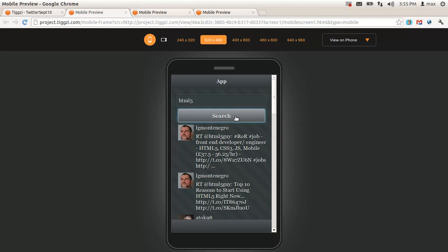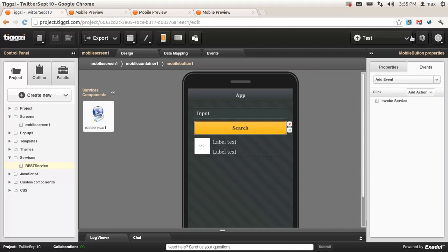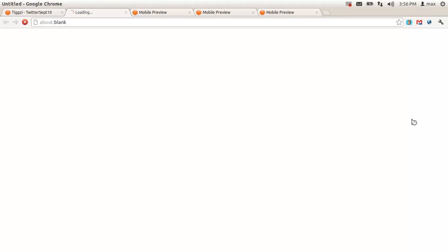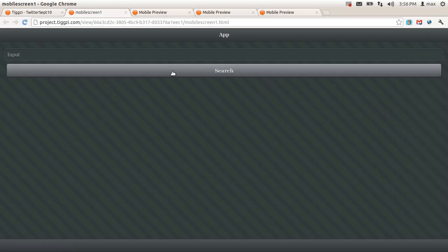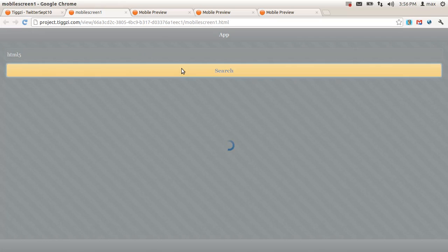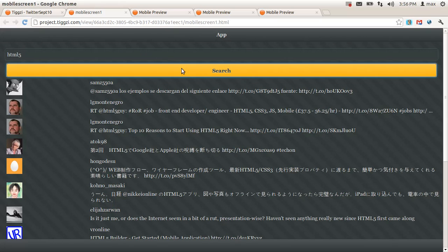If you want to view the app without the frame, or as it would look on an actual device, then we can go back, click test, and check this option. Click launch in browser. This is how the app is going to look on your phone — of course, much smaller.